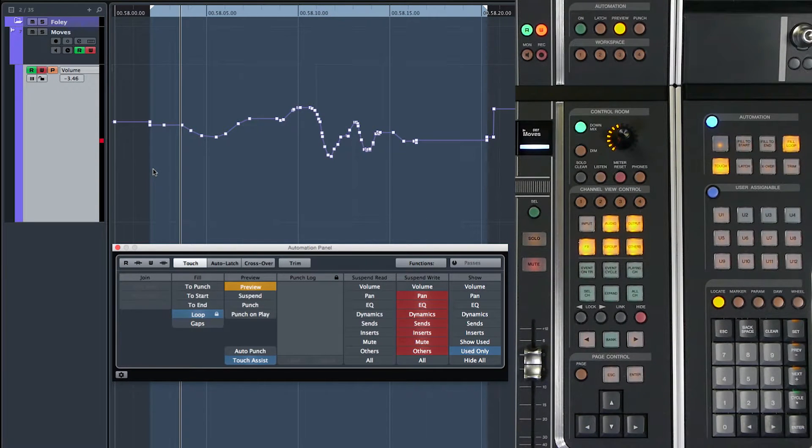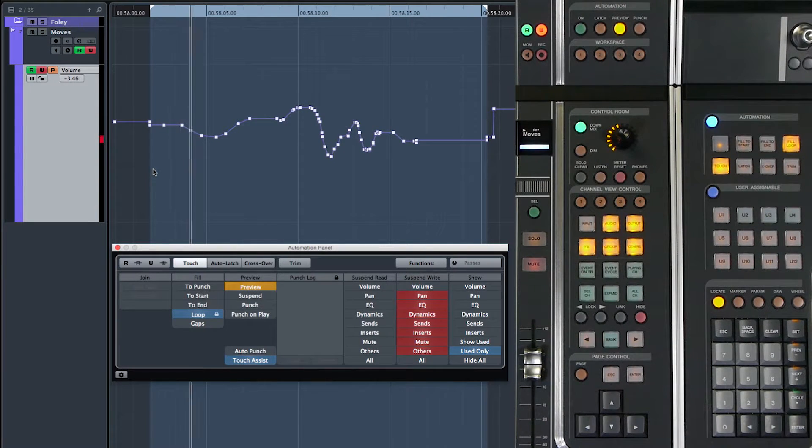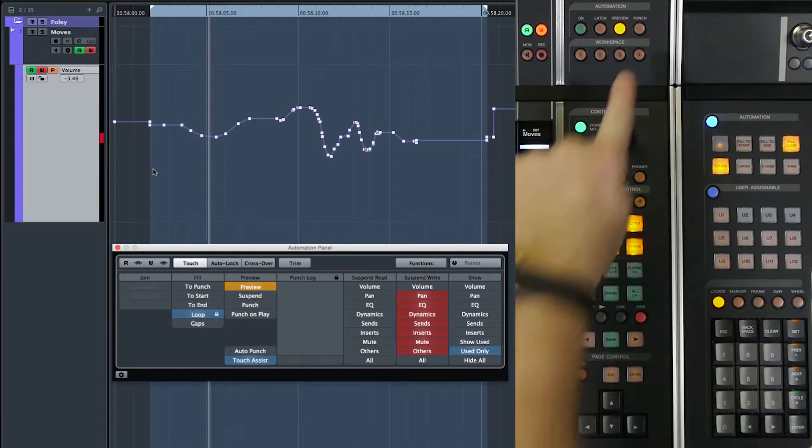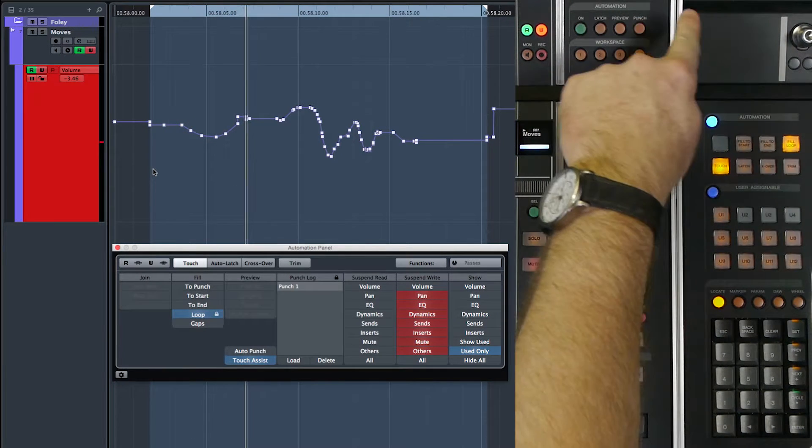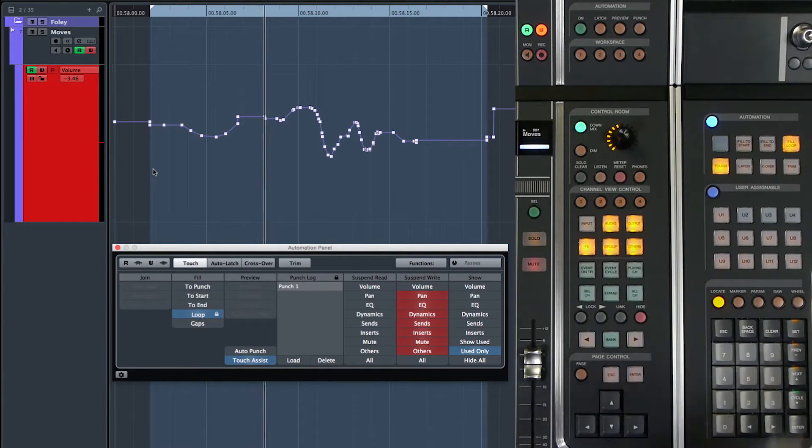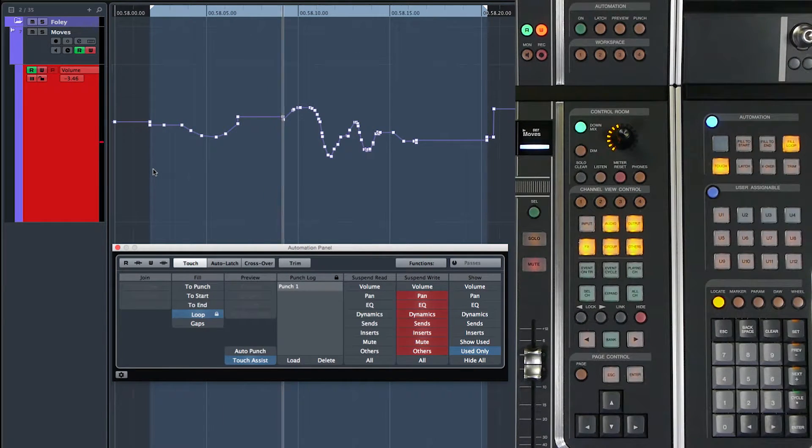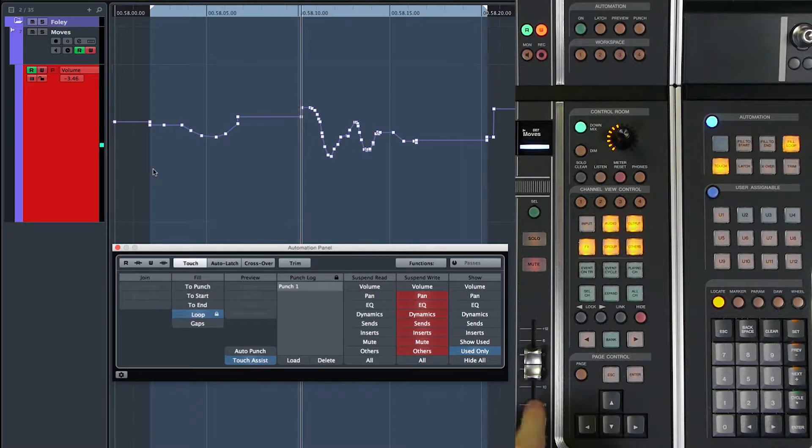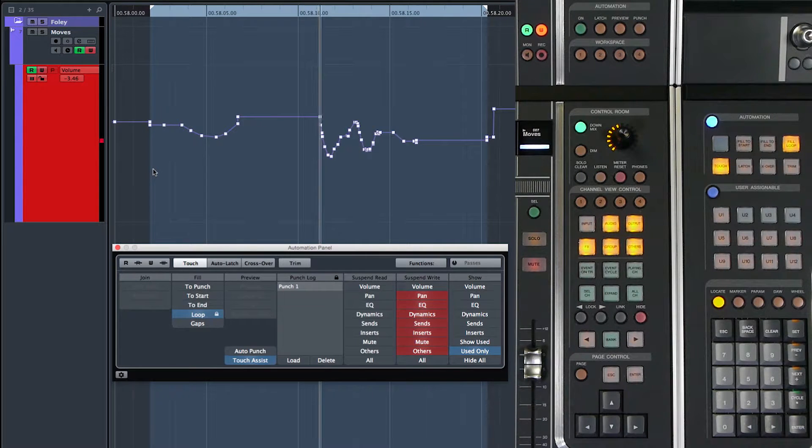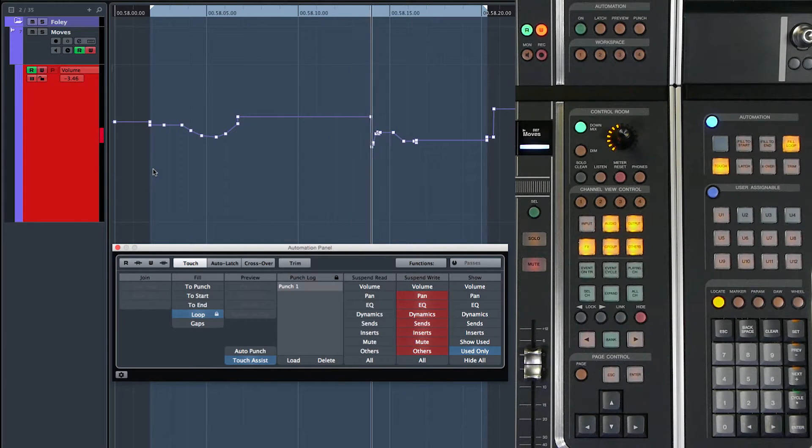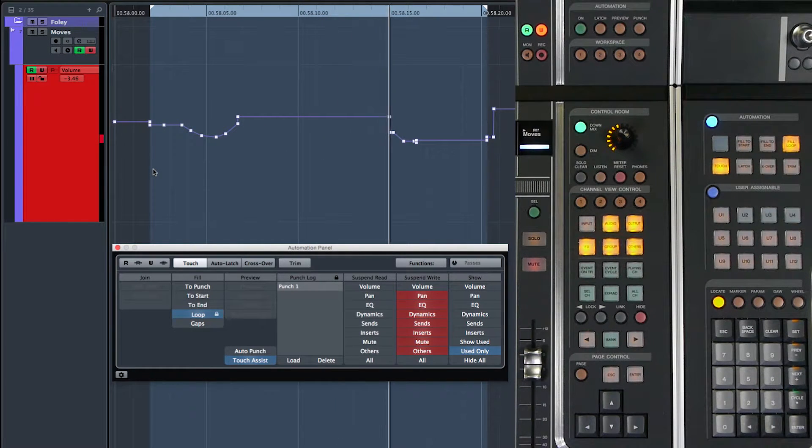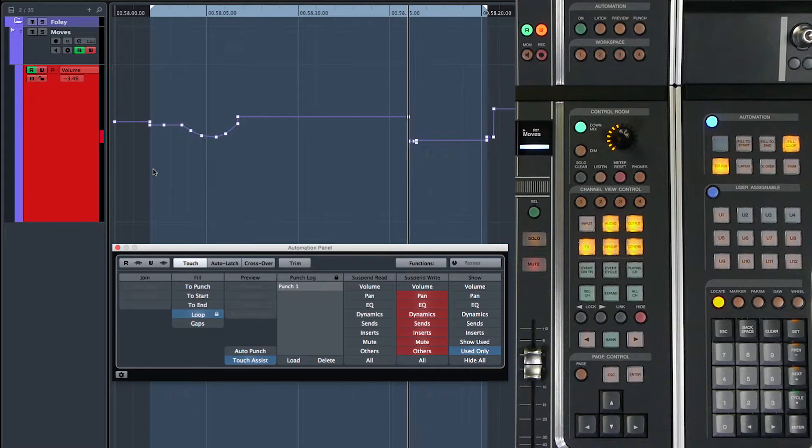I start playback and I hit this punch button. Now you can see that that level is being written into the automation lane itself.